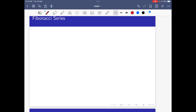Now we are going to discuss about the Fibonacci sequence or Fibonacci series. The Fibonacci series is a series in which each number is the sum of the two preceding ones. The series starts with 0, then 1.